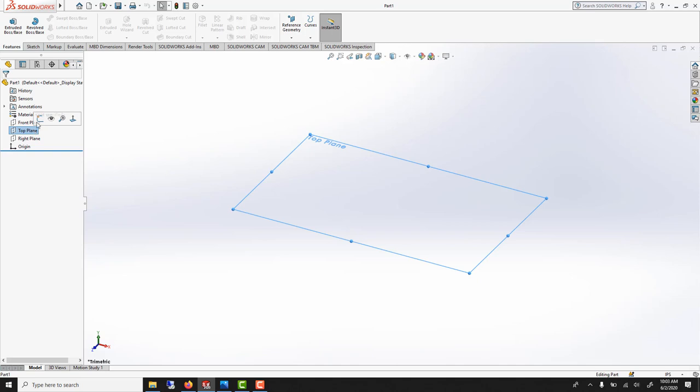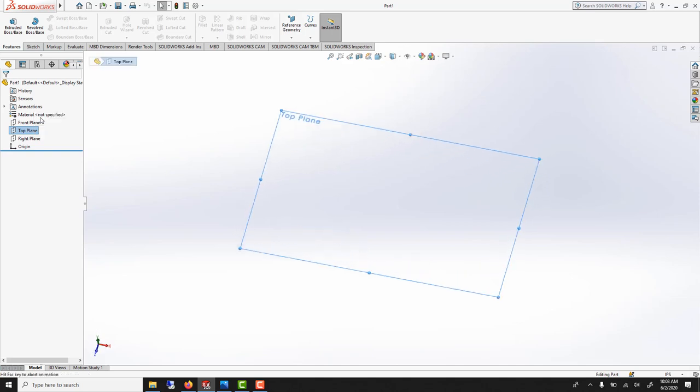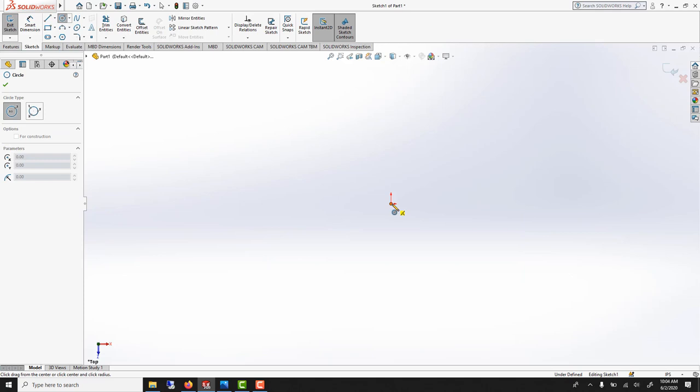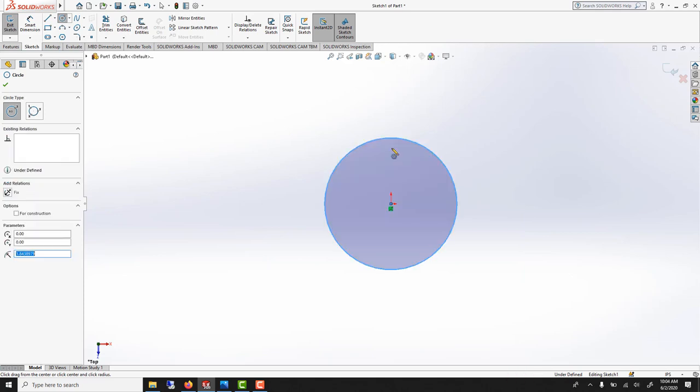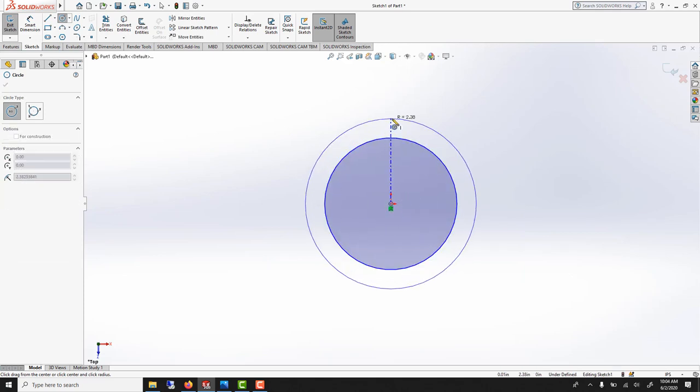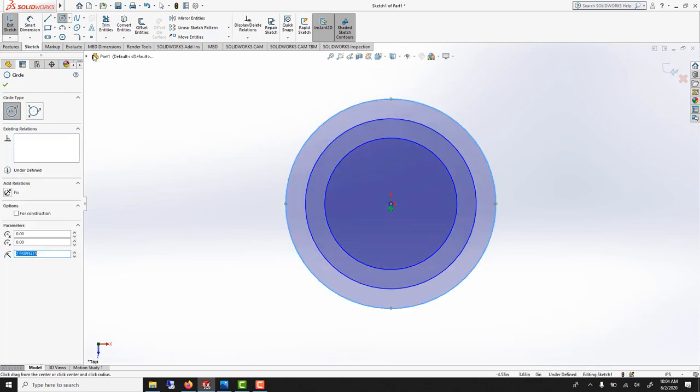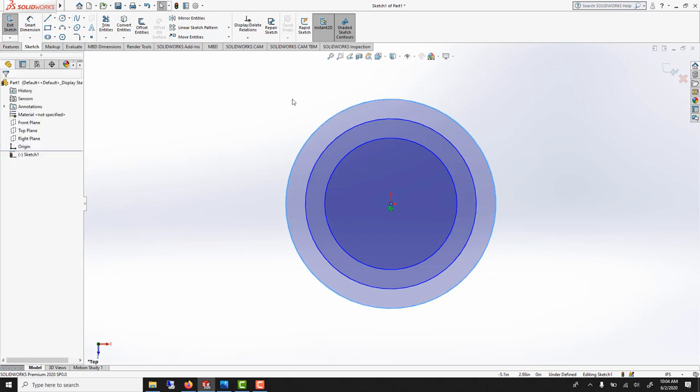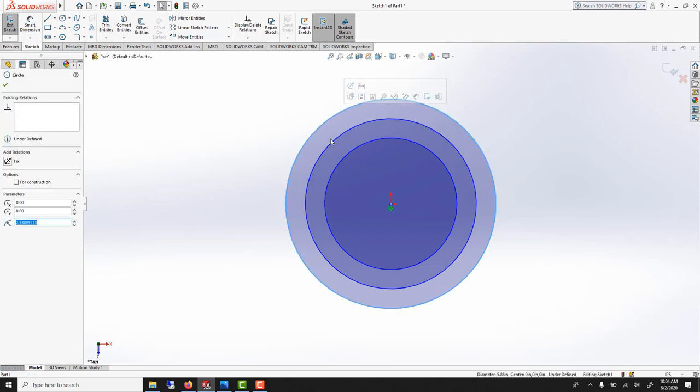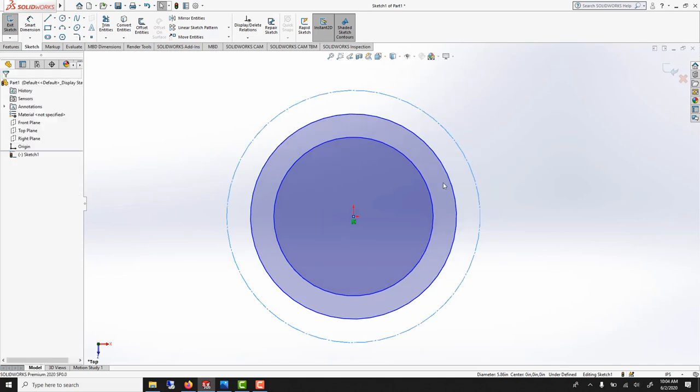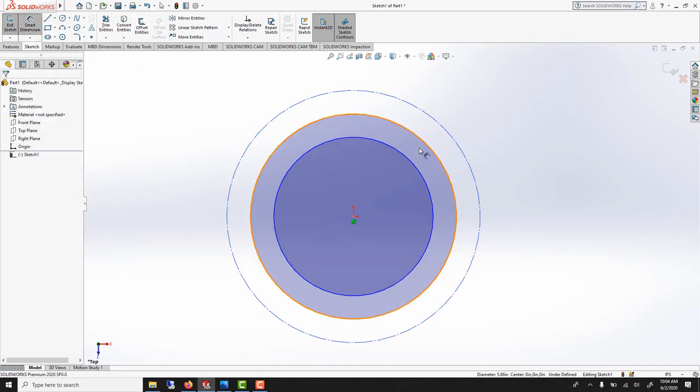Top plane, sketch on it. And let's start with a circle. We're gonna need three circles. They will all be concentric, sharing the same center. But the last one will just be a guide, a centerline. So we can select the last one and enable for construction. Let's dimension it, smart dimension.